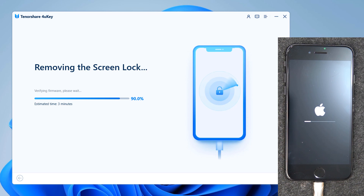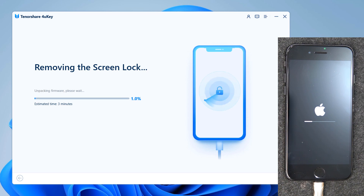It will wipe out all data on your device, so make sure you have a backup. Your iPhone will also be updated to the latest iOS version.